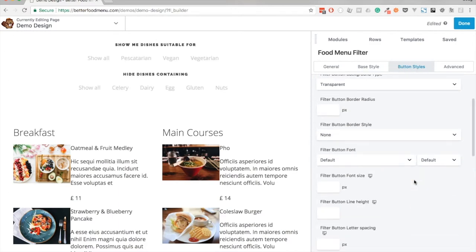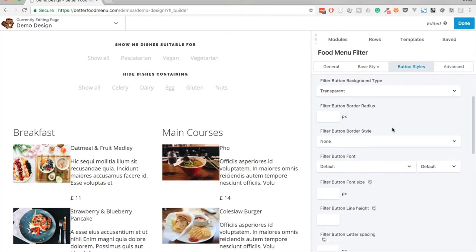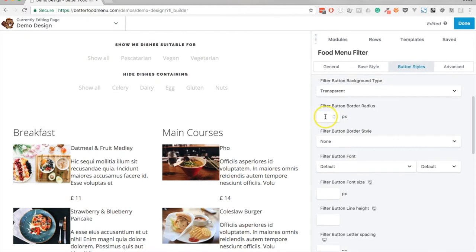Next we have border radius. We haven't got a border currently or a background color, so we can't see what this looks like, but I do want to set that to zero because we will add a border next.